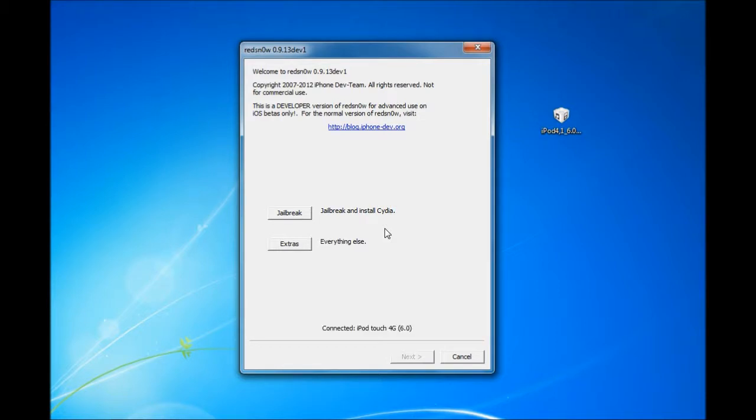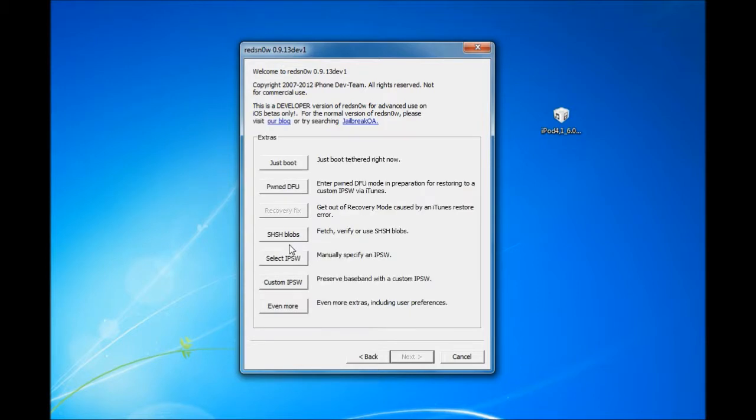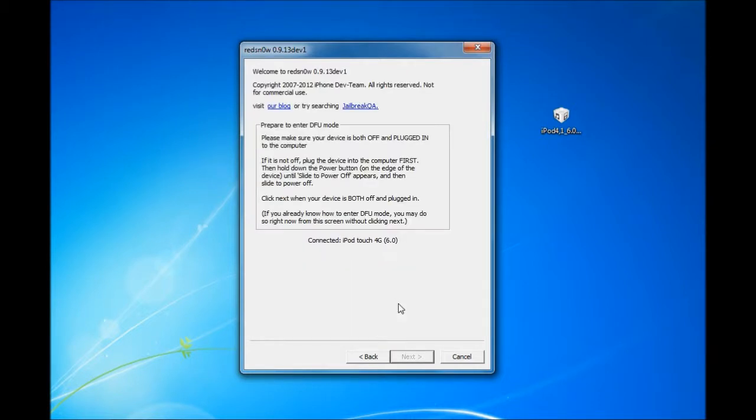After your device finishes with all the lines and installing bundles, your device is going to reboot. And it should go back, power on. What you want to do now is go to Extras. And whenever your device powers off, you're going to hit just boot.